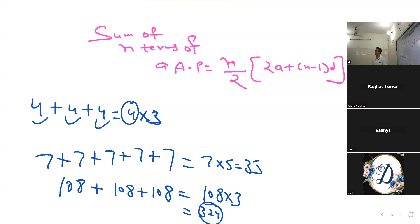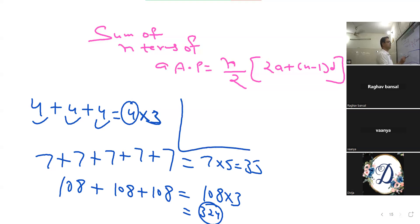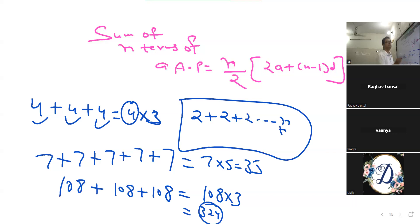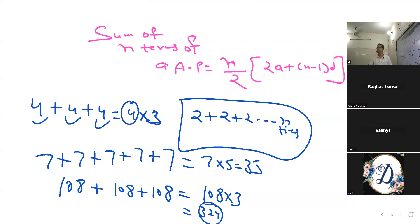ये basic बात समझ आई? अगर एक number है 2, उसको 2, 2, 2, 2 — n times add किया, तो answer क्या आएगा? Same number को n बार add कर रहे हैं, तो answer आएगा 2 into n.